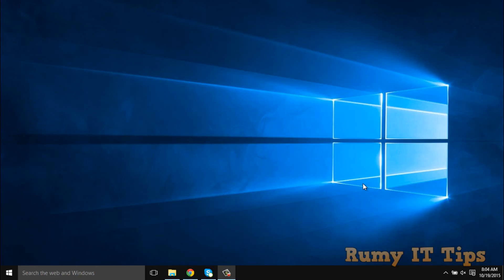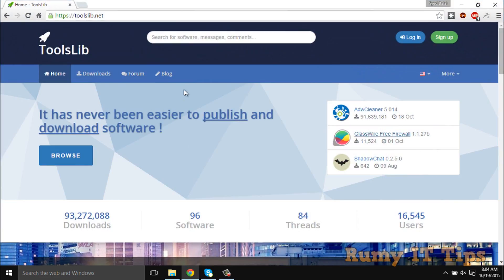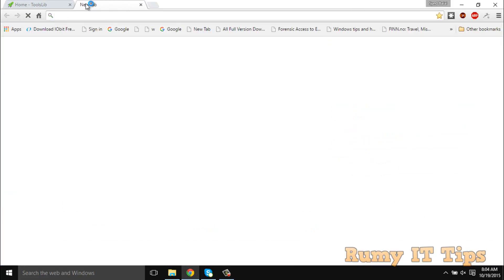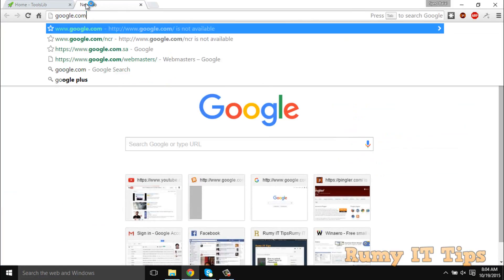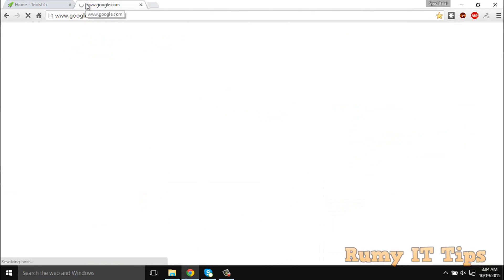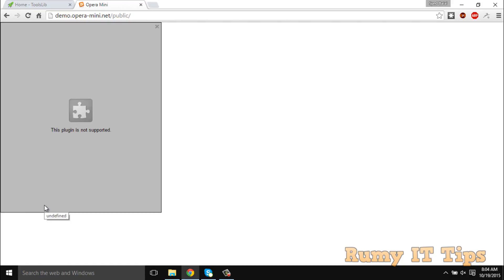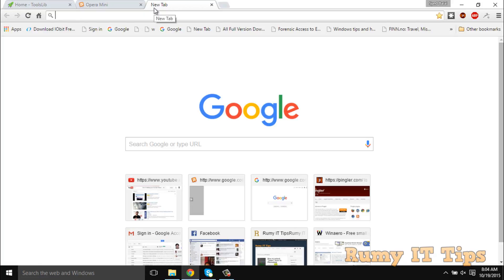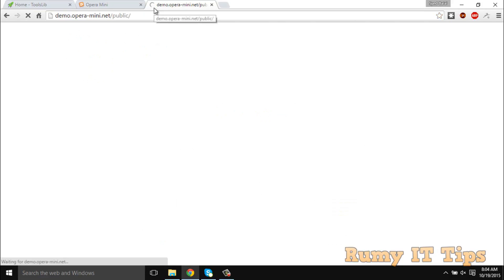Hi friends. Is your browser being redirected to another website? For example, if you're opening google.com and it's redirected to another website — it's infected. As you can see here, I'm going to open google.com but it's going to be redirected to another website. You can see this website is open and it's asking me to install a Java plugin. This is a case of browser redirect virus.